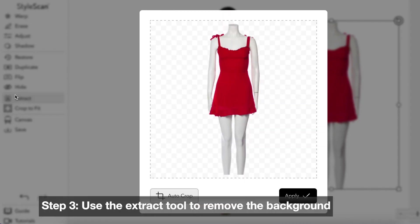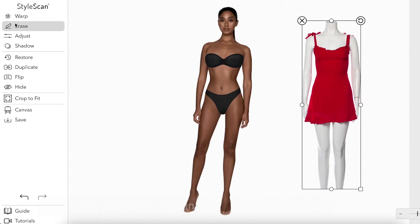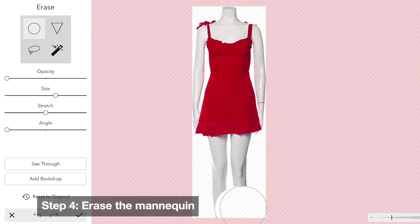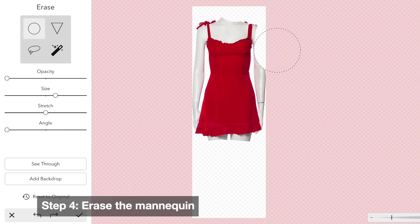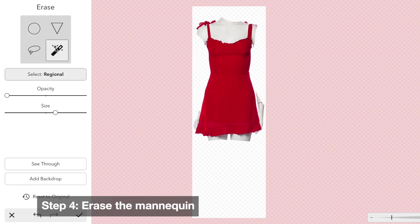Use the extract tool to remove the background. Next, use the eraser tool to remove the mannequin. Here you can adjust the size, opacity, width, and angle of the eraser to your liking.